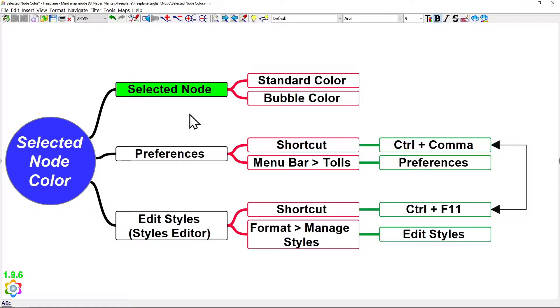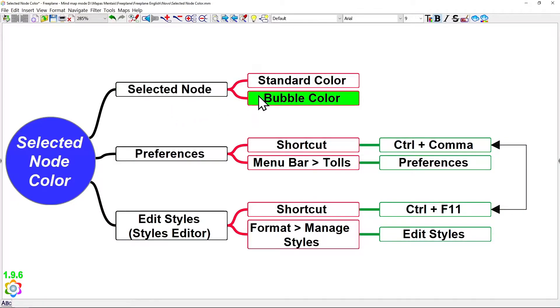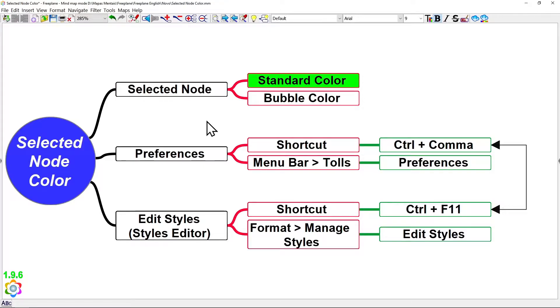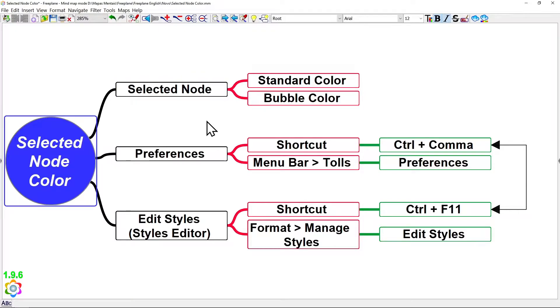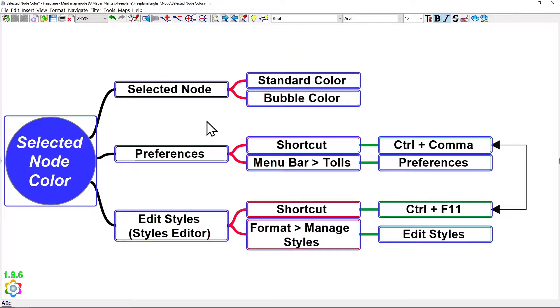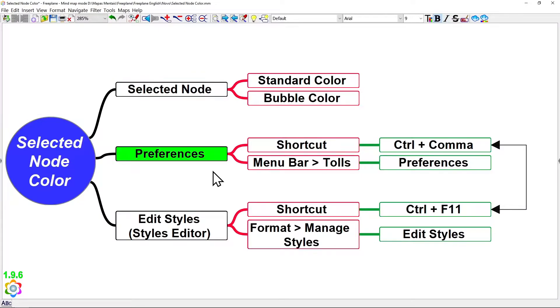In this video, I'll be showing how you can change the selected node standard color and the selected node bubble color. The selected node standard color is this one that changes the node background color, and the selected node bubble color is this square shape that surrounds the selected node.